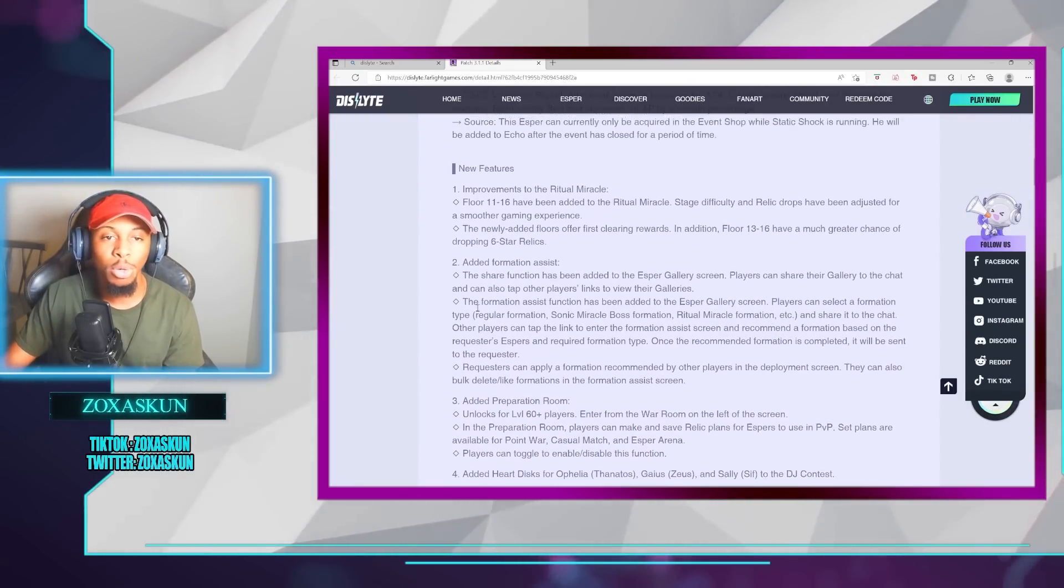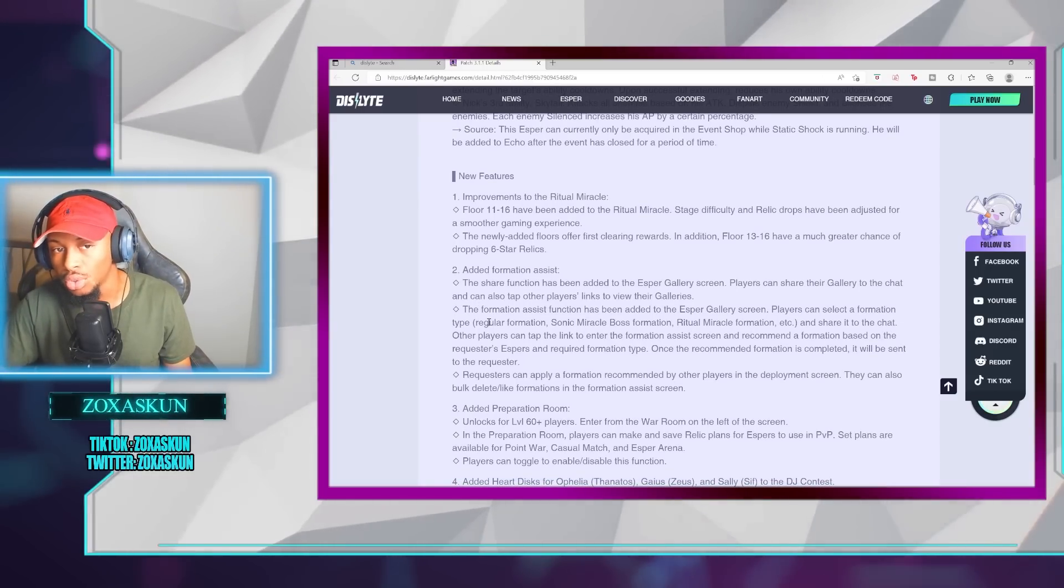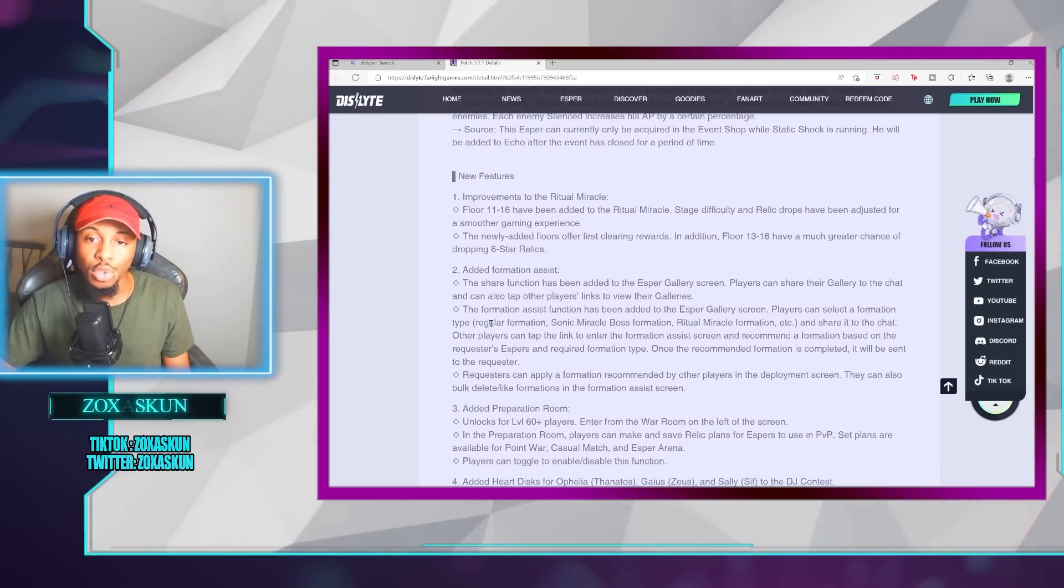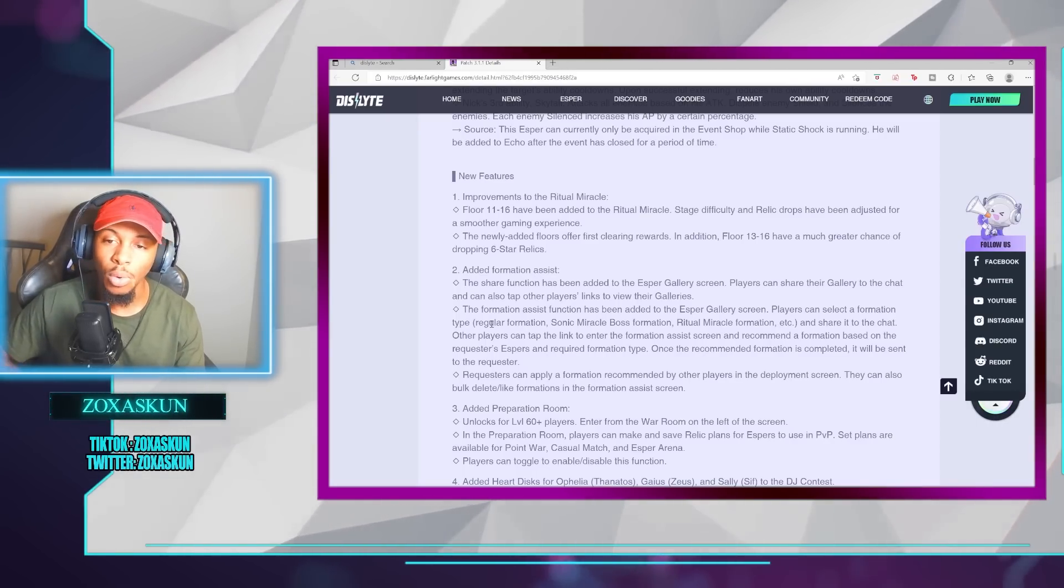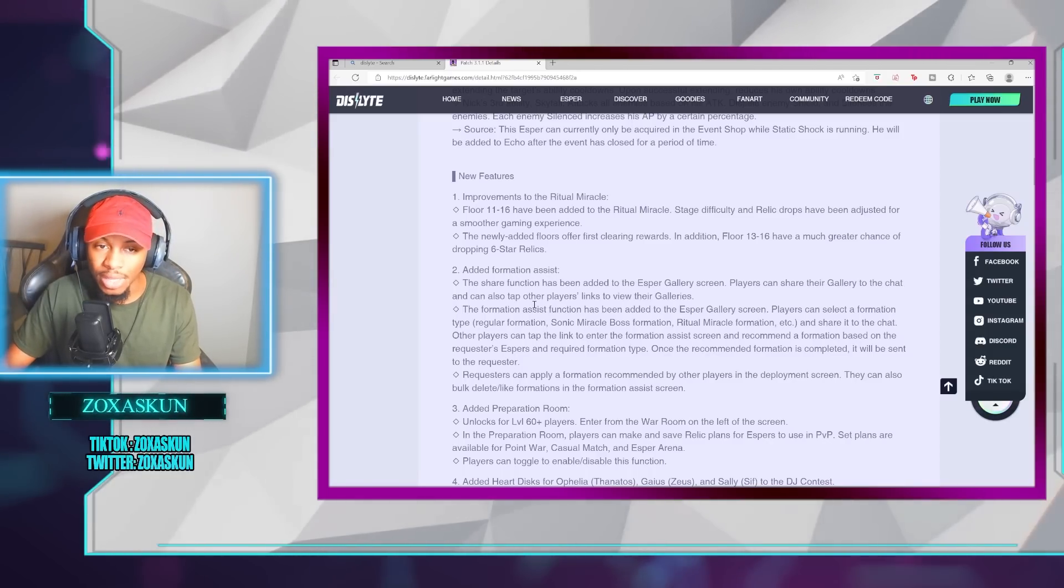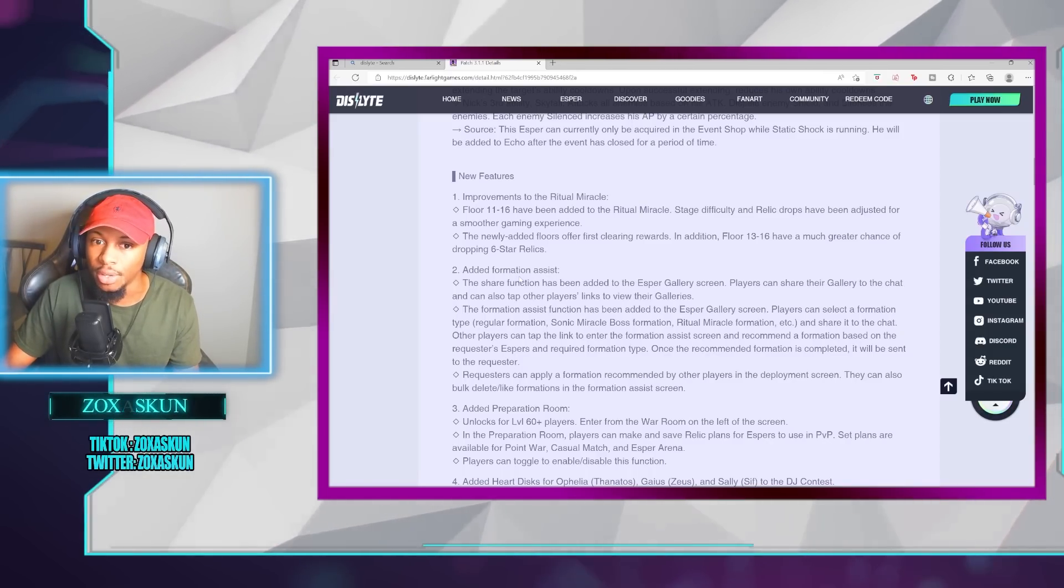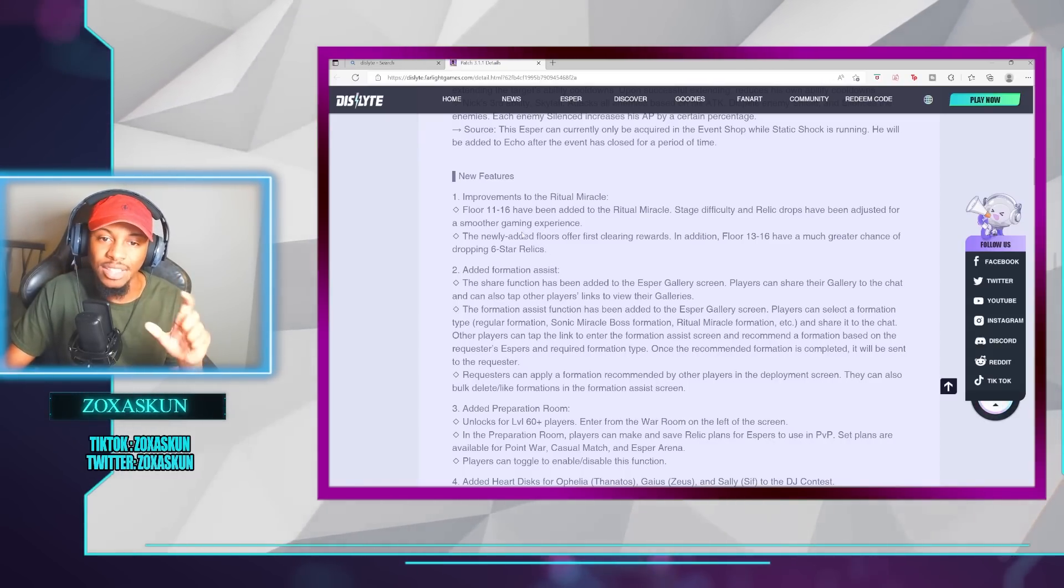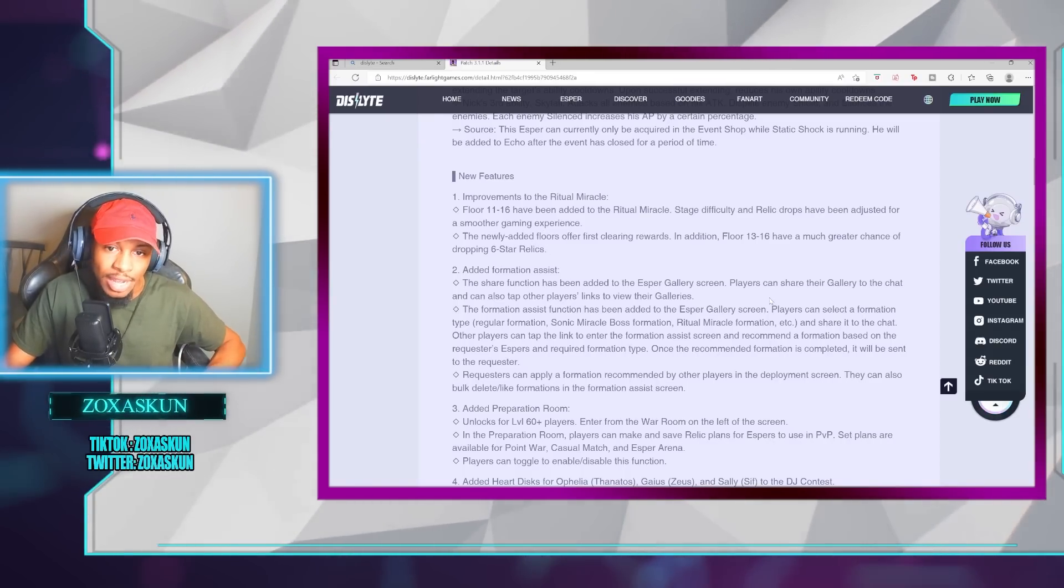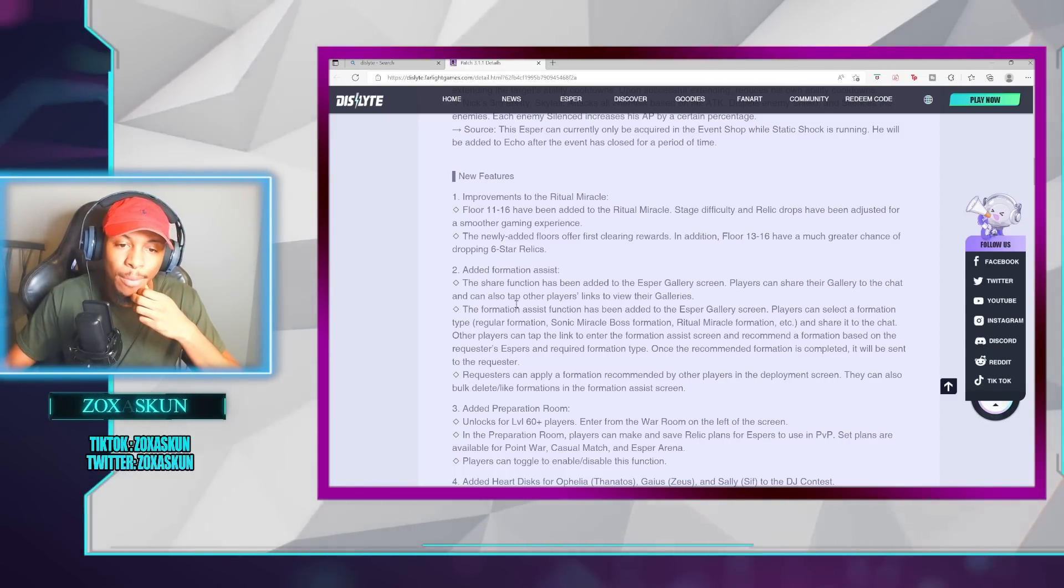Getting into some more meaty stuff here, we have improvements to the Ritual Miracle. Floor 11 through 16 will have been added to the Ritual Miracle. For Floor 13 through 16, we'll have a much higher chance of getting 6-star relics. I feel like at 13, 16, it should really only be 6-star relics dropping, but hopefully, there's also an adjustment to the stats, like better stats and more flawless pieces and stuff like that.